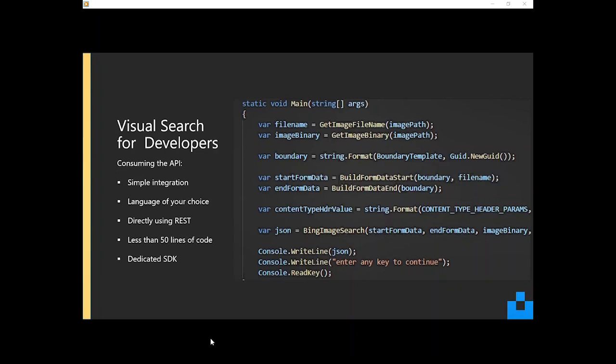And what we're actually looking at here in this code extract is a real live code example of the API being called. Now, granted, there are some functions in here, or methods. And we've got the code for this on the GitHub repo online, which we can share at the end of the session.